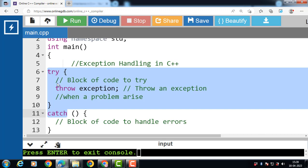The throw keyword throws an exception when a problem is detected, which lets us create a custom error. The catch block is used to catch and handle errors thrown from the try block. If there are multiple exceptions thrown, we can use multiple catch blocks after the try block for each exception, performing different actions for various occurring exceptions. For example, if during a database connection an exception is raised inside the try block, a catch block should be present to catch and handle the exception.